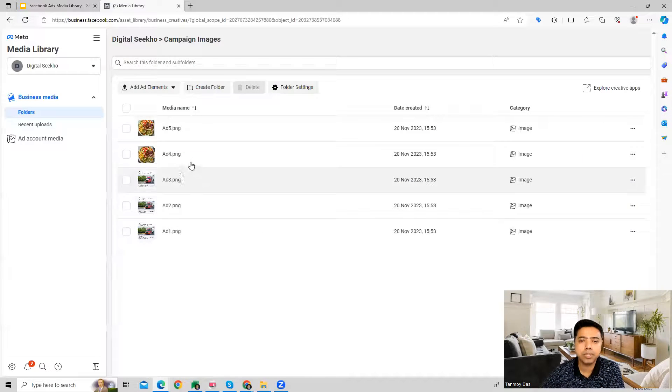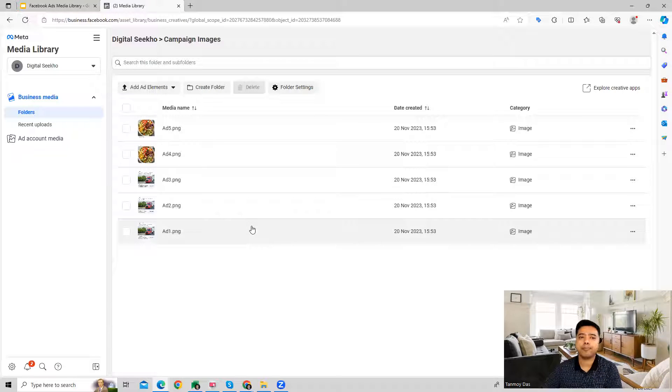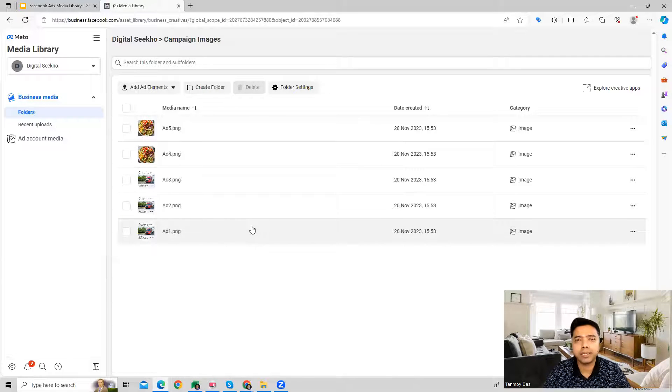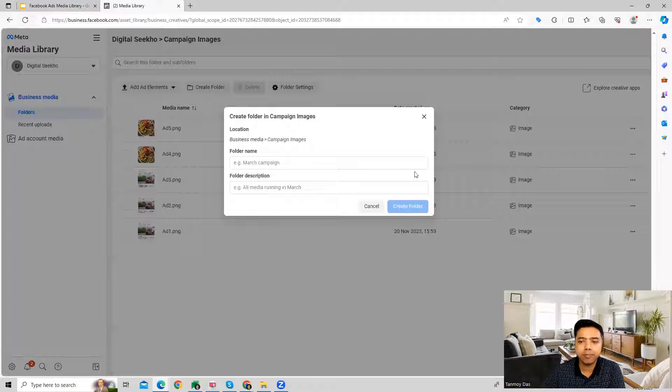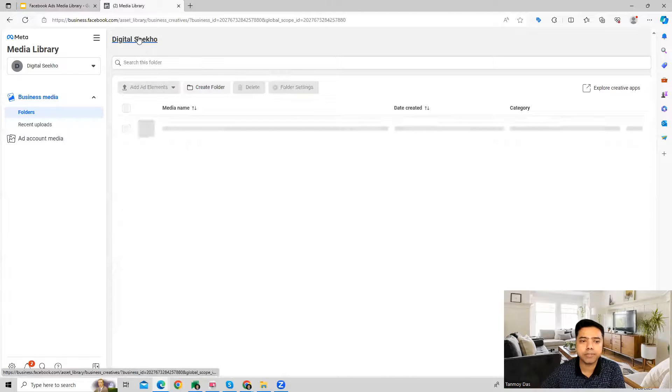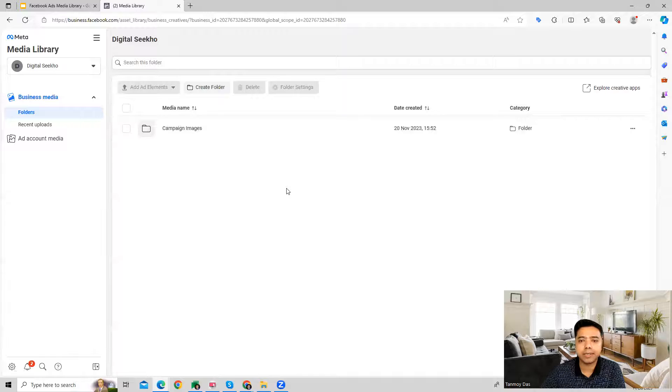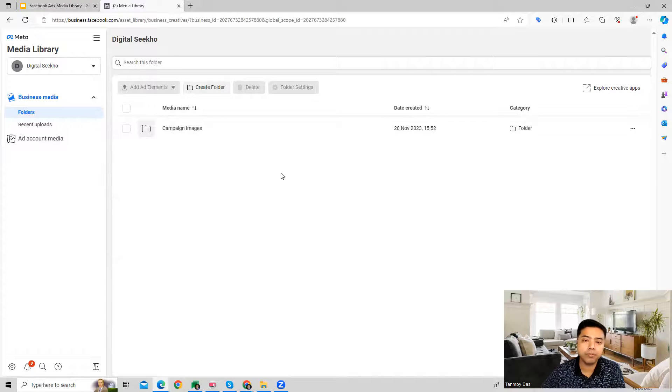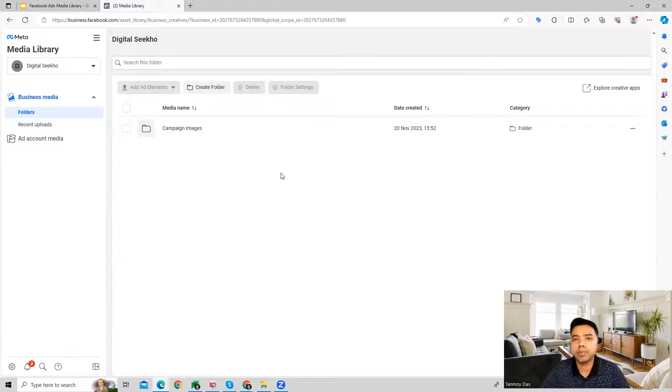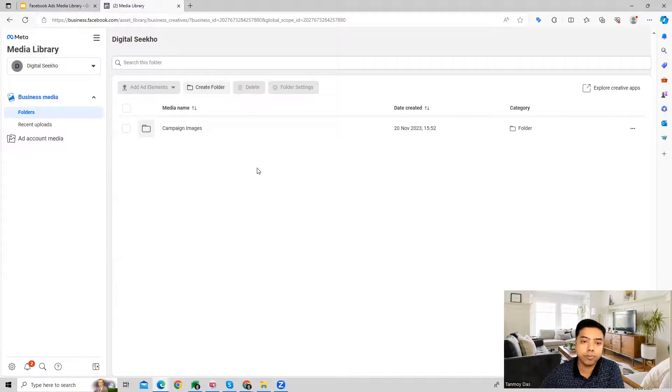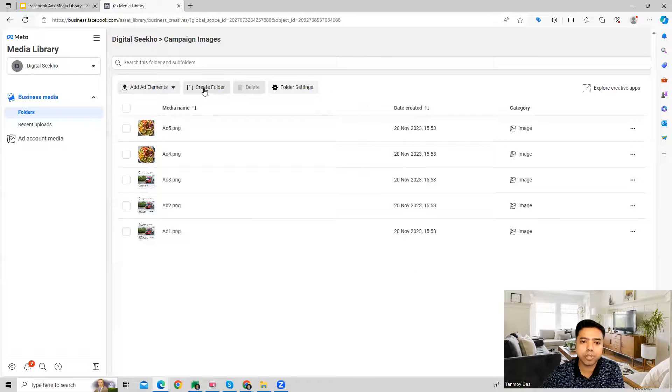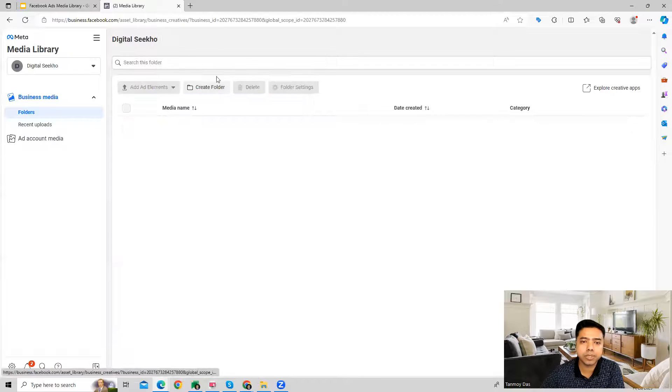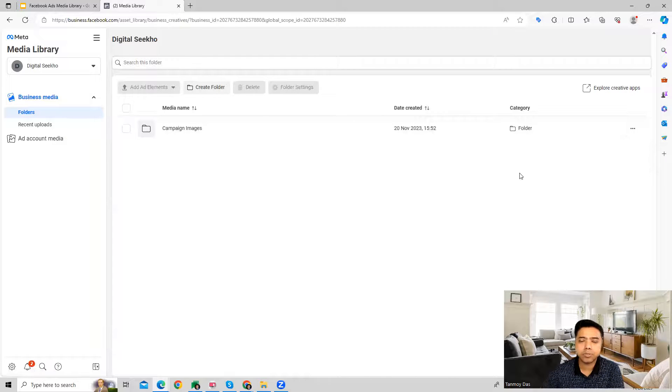So now these can be used inside our campaigns when we are creating our ad creatives. So this way folders can be created specifically and also you can create multiple folders. And if need be in the future, if there are certain images which you would not be needing anymore and you would like to remove them, you can also go ahead and select those particular folders and you can delete them as well.